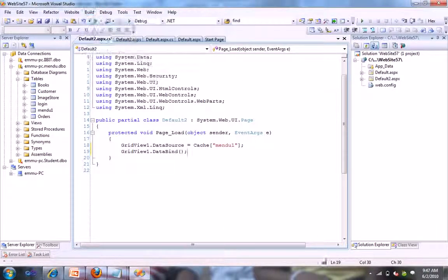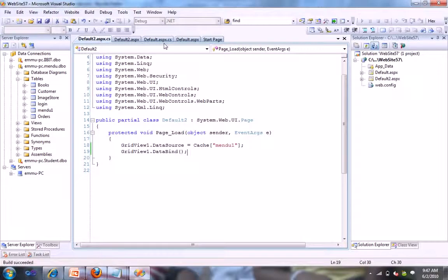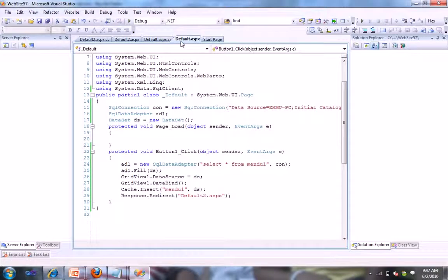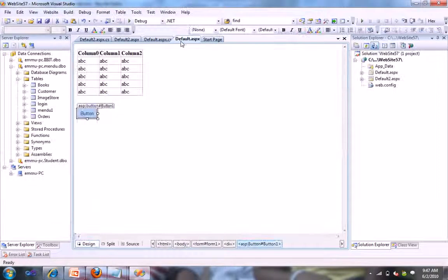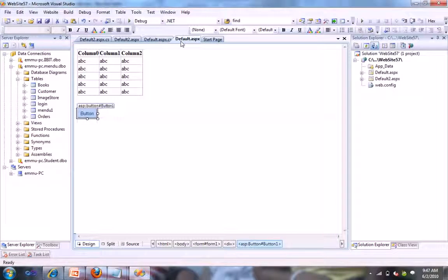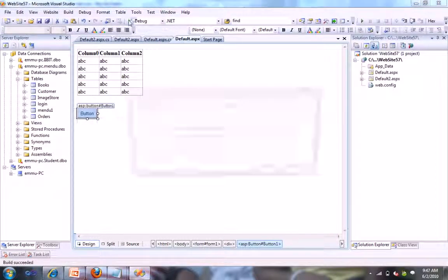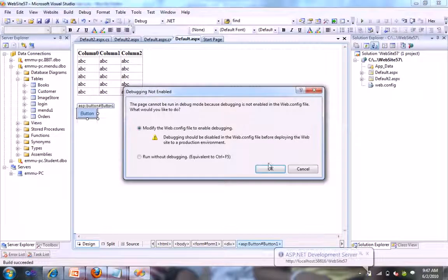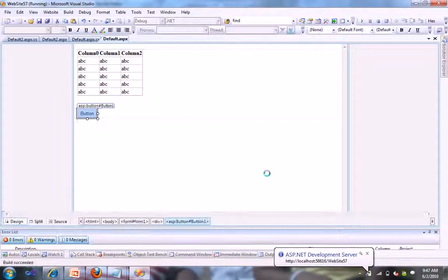Let's build it and GridView1 and let's go to our default.aspx and debug our project.